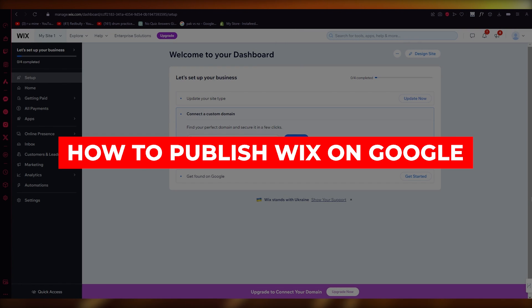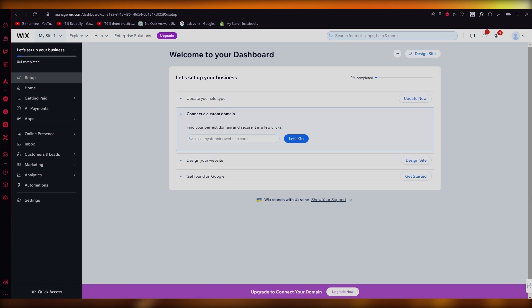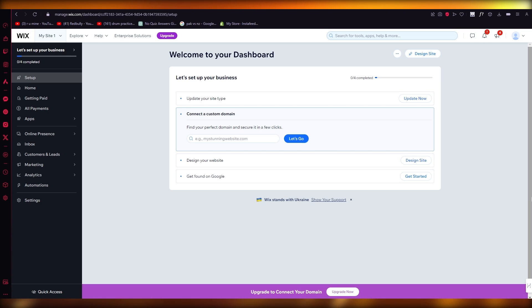How to publish Wix on Google. Hello everyone, welcome back to another video.